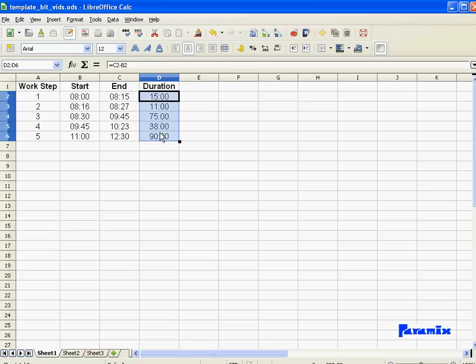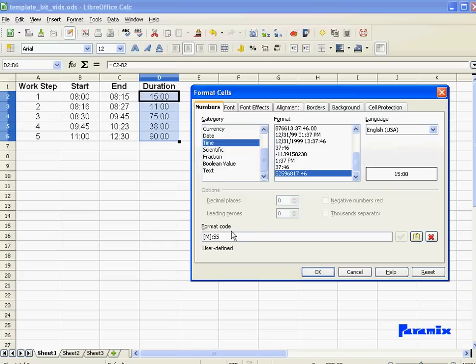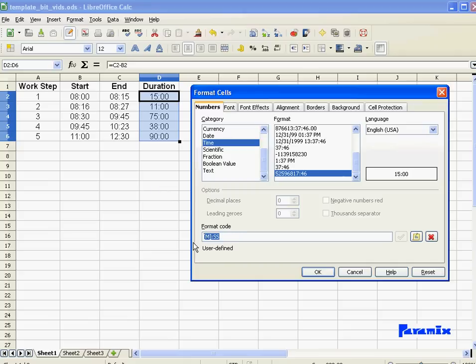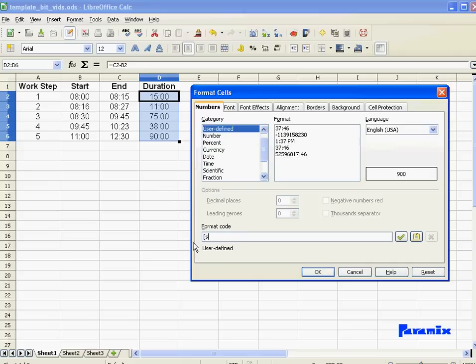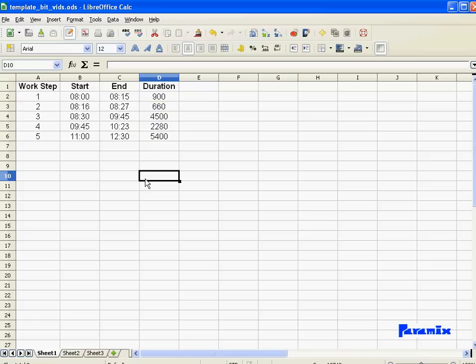Same thing if you want to display those times in seconds. No problem. Go to format cells. And remember, you only use the brackets for the first term, not for the second one. So if I want to display the time in seconds, there you go. That's how many seconds there is between 8 and 8:15.